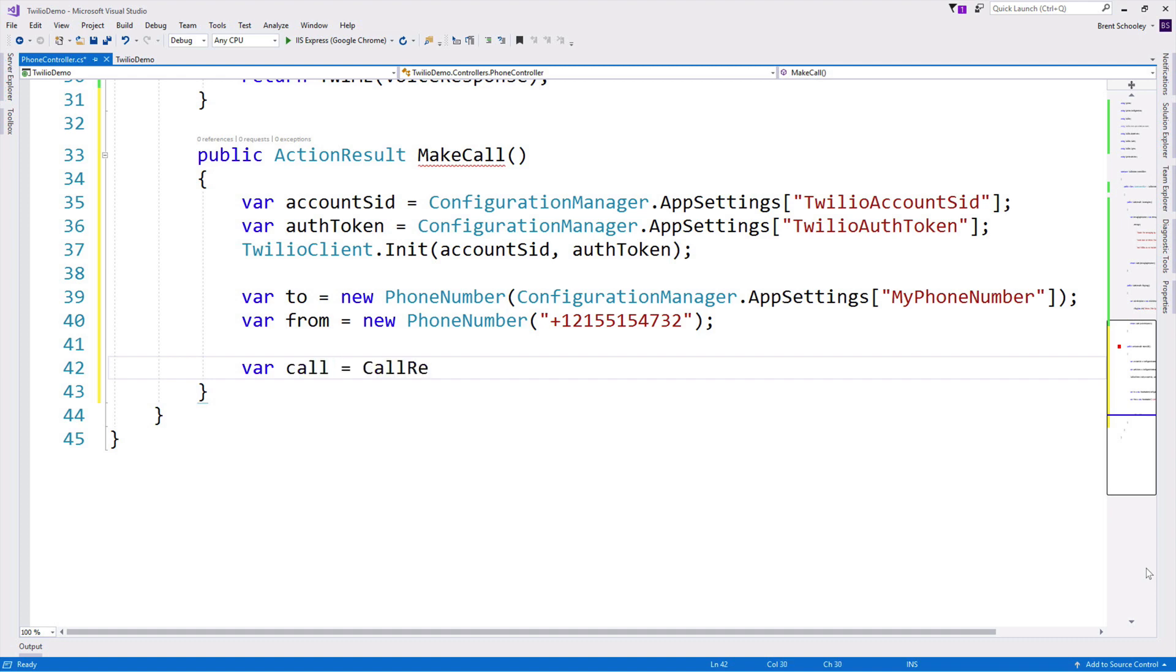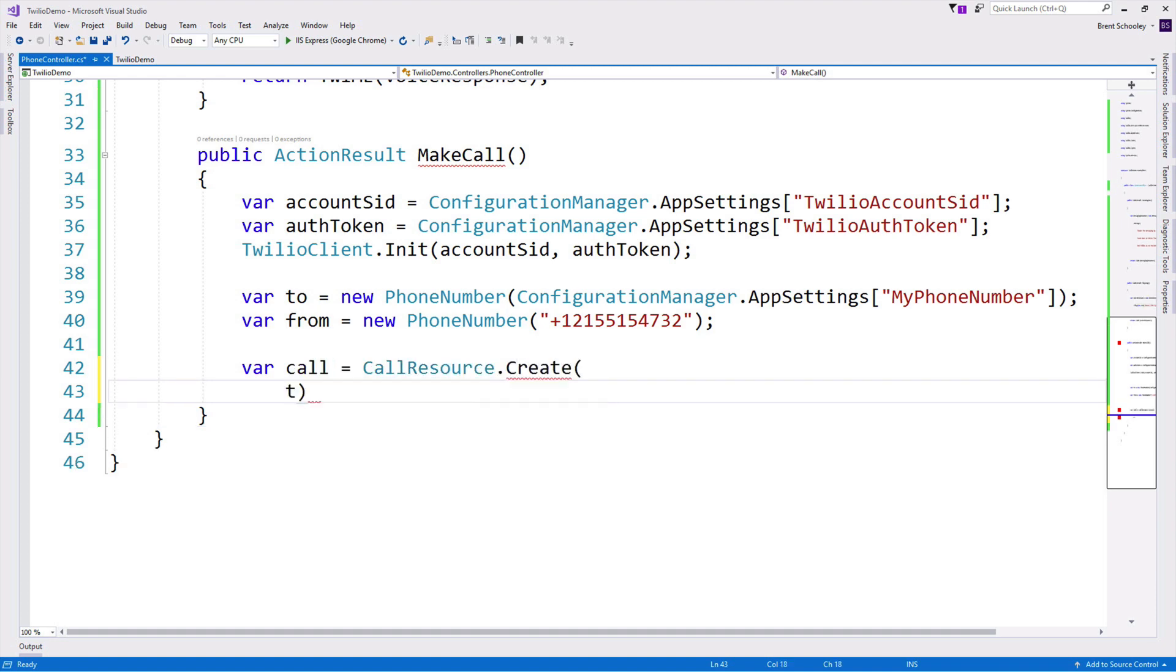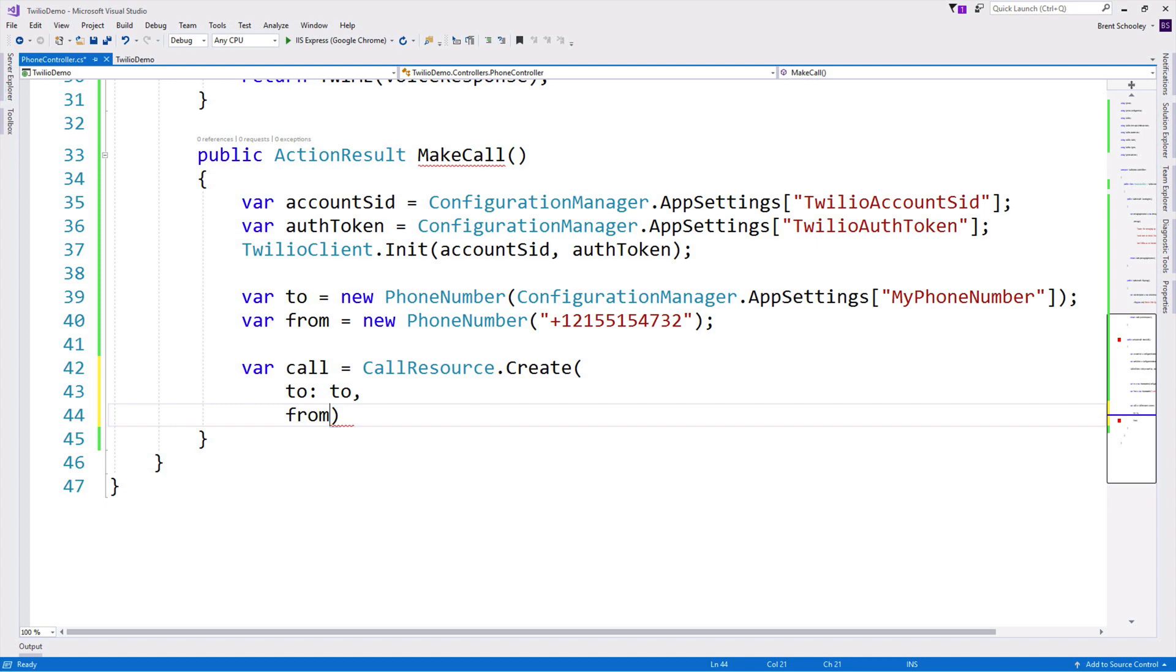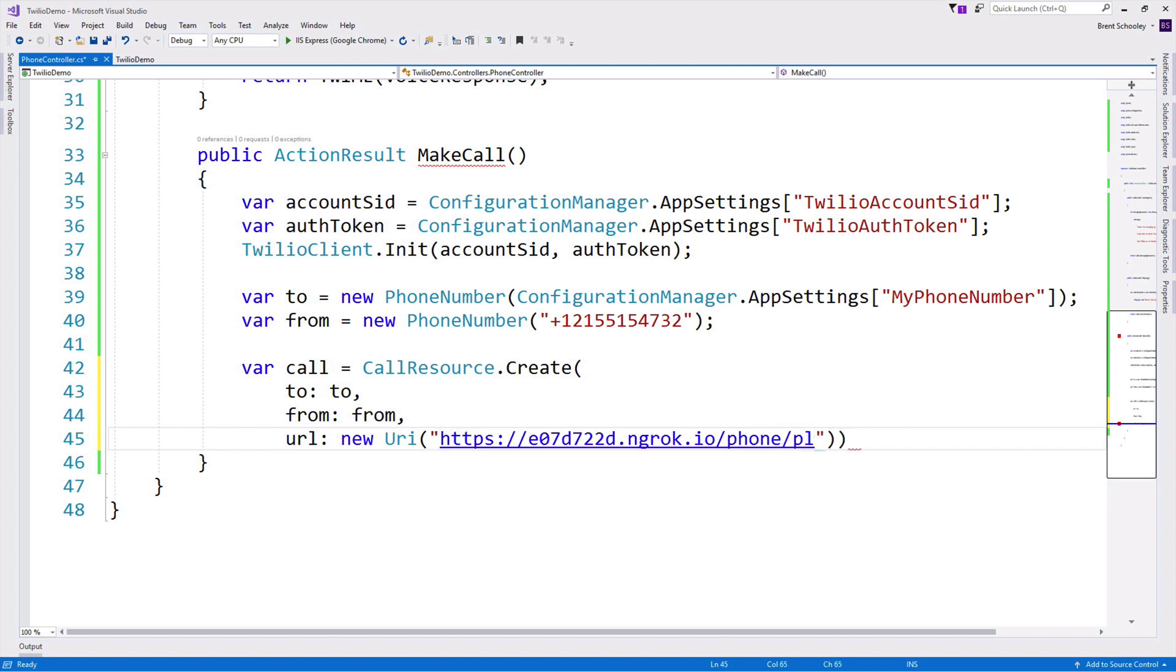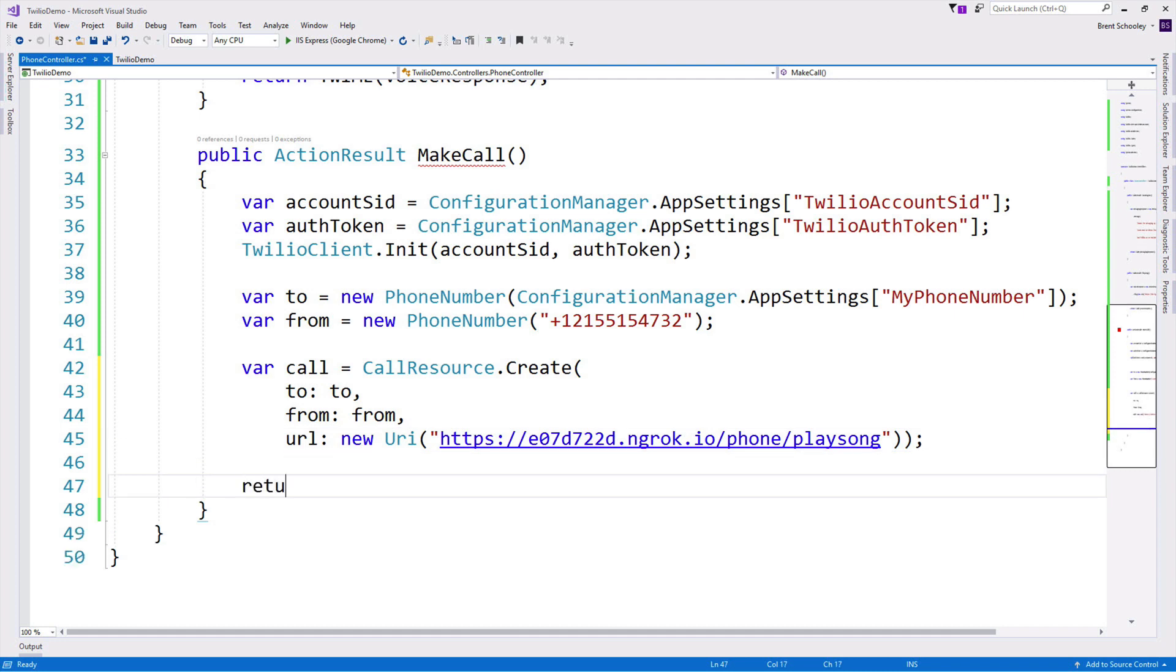So that's going to use CallResource.create. We'll pass in the to and the from phone numbers, and then this will need a URL for Twilio to fetch some TwiML from. And that's just going to be our PlaySong that we created above, but we want to use the ngrok URL so Twilio can find it. So /phone/playsong, and then we'll return some content. And that's just going to be the ID of the call once it's connected.